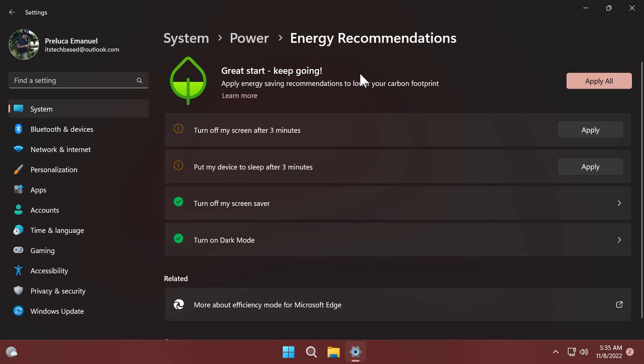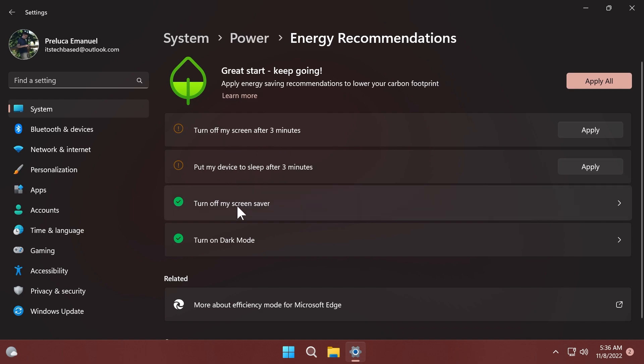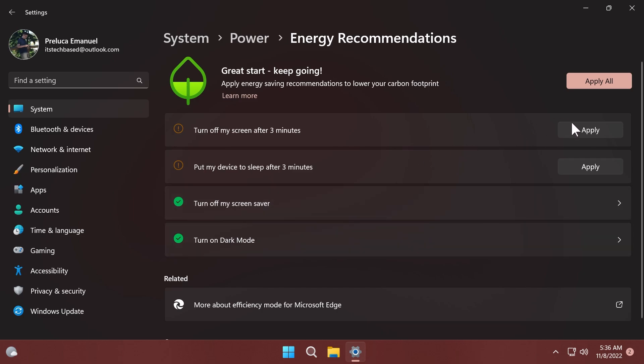Microsoft is also beginning to roll out energy recommendations under Settings, System, Power and Battery, and Energy Recommendations. You can review and apply these recommendations to improve the energy efficiency of your PC and reduce your carbon footprint. This is only rolled out to a few insiders, but if you want to manually enable this, we have a Vive tool command in the article below. Here you can apply different energy recommendations: turn off my screen after three minutes, put my device to sleep after three minutes, turn off my screensaver, turn on dark mode, and you can apply them individually or all at once.